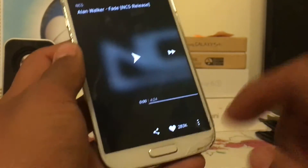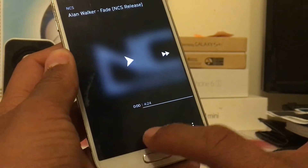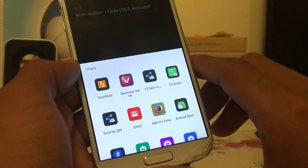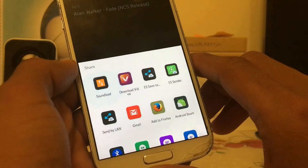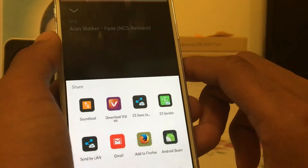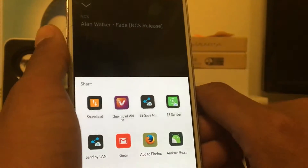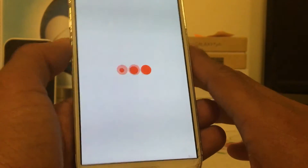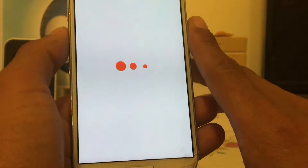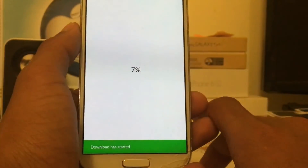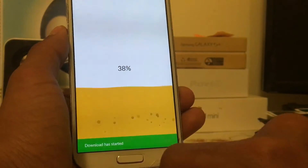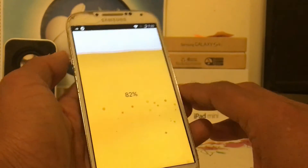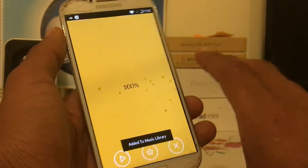Now what you have to do is tap the Share button on the track. Wait for the share menu to come up and click on Sound Load. Once you click Sound Load, wait a few seconds and it should start downloading. You'll see a message that says 'download has started' — it won't take long, it's quick.